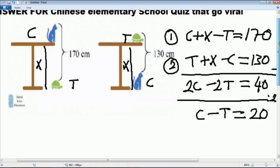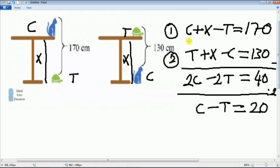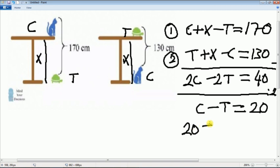Okay, as you can see here, C minus T is 20. From the first equation, it means that 20 plus X equal to 170.